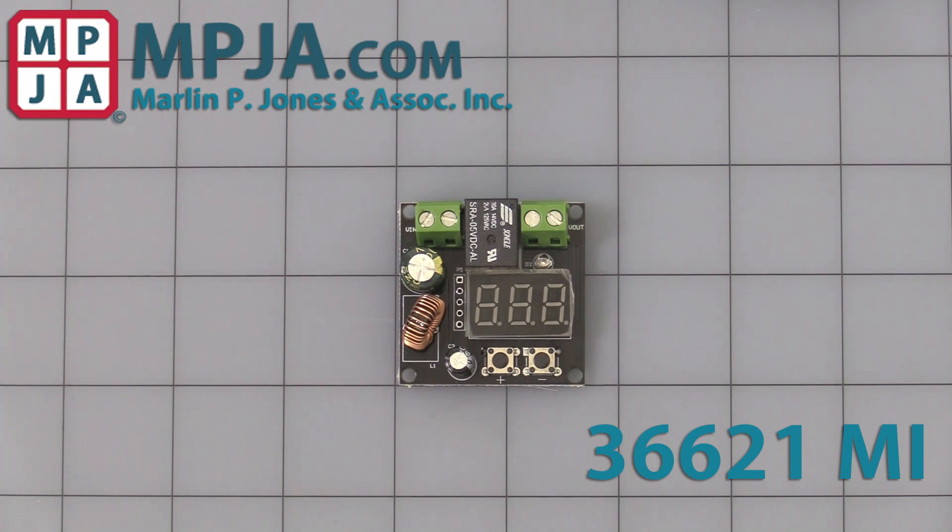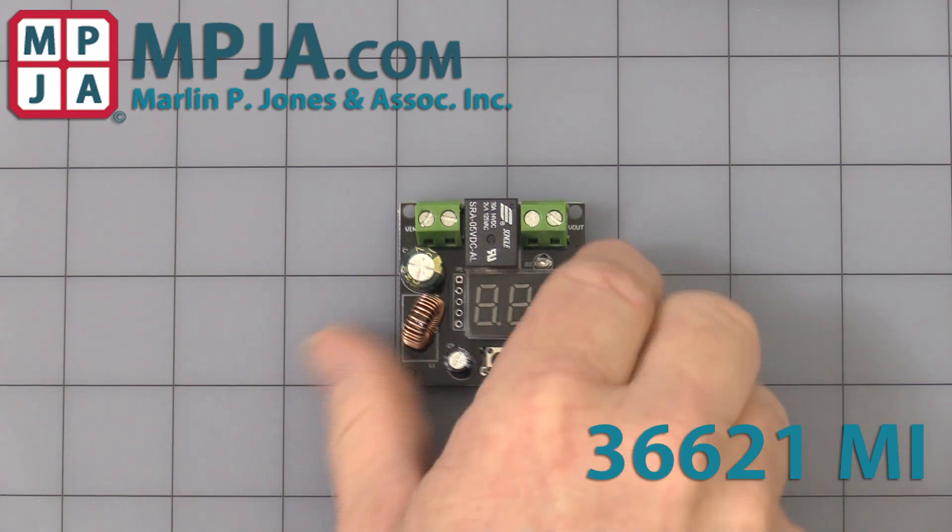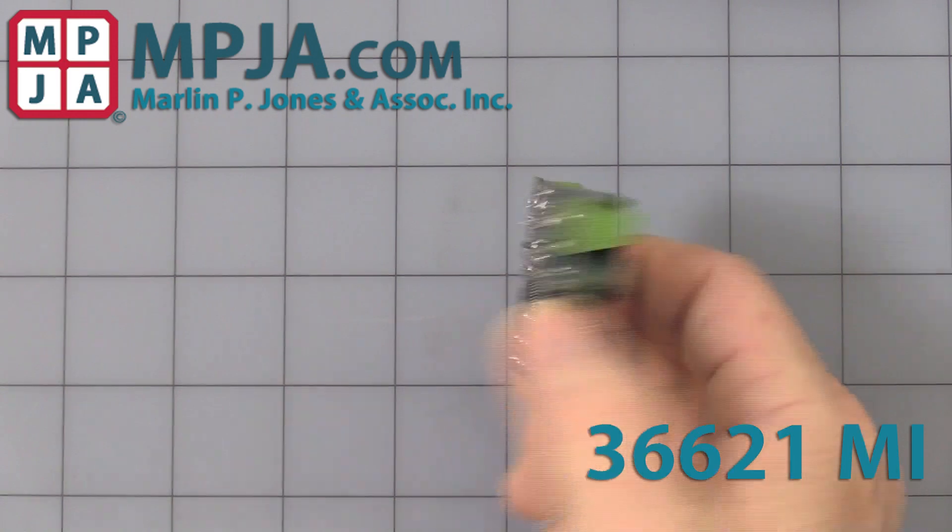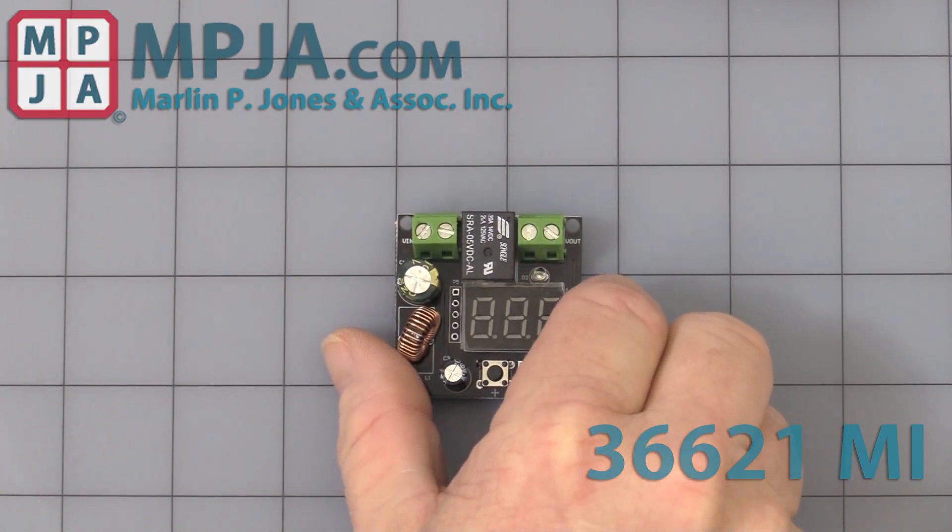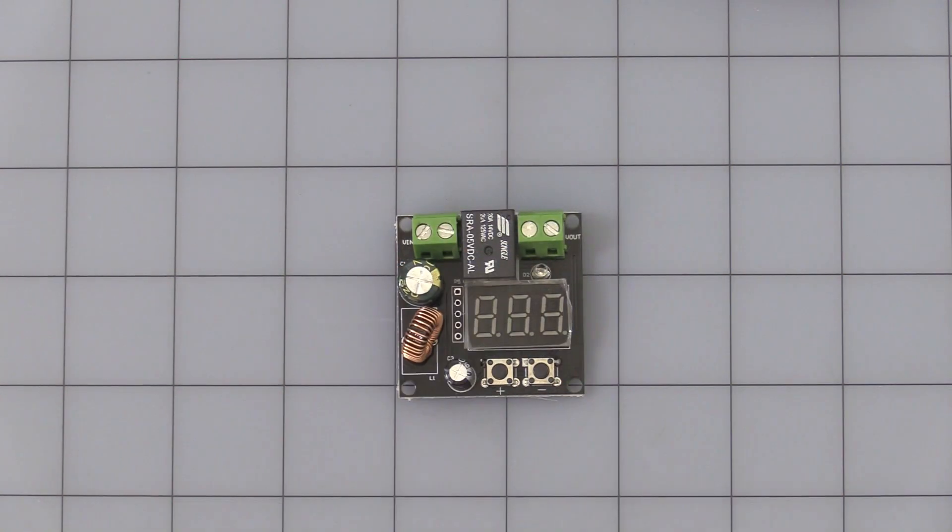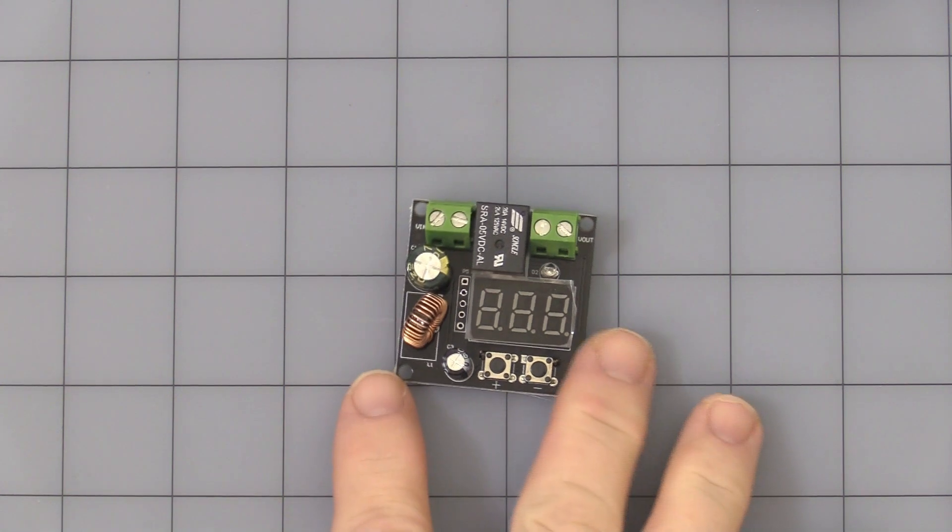First off, as you can see the size, it's one and five-eighths square. These are one-inch squares and about three-quarters of an inch thick. Board level, as you can see, so you must protect it. It uses a 20 amp relay rated at 14 volts DC. This is a DC only module.